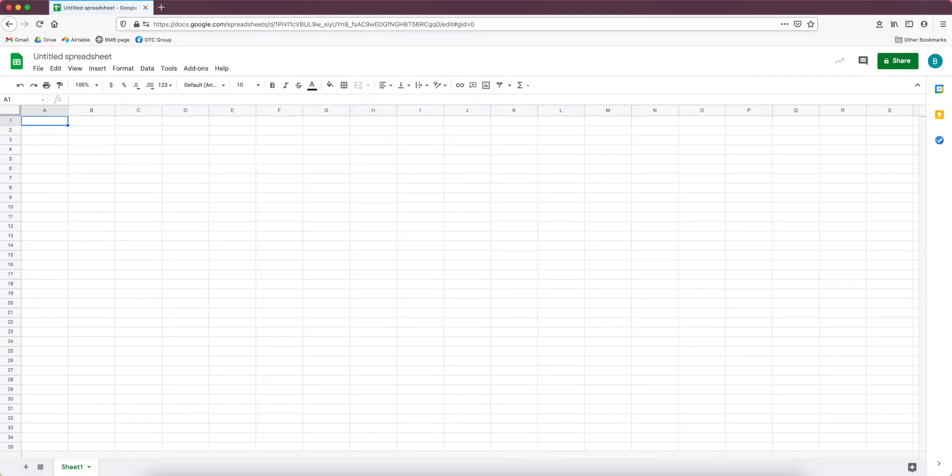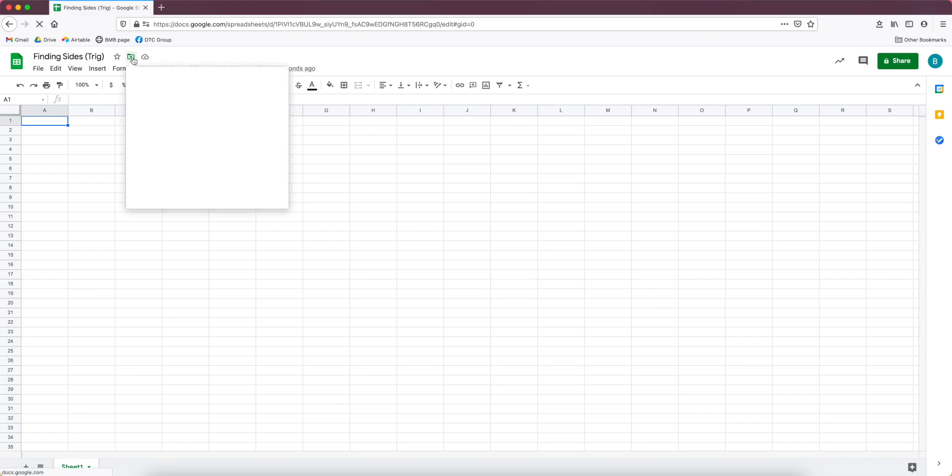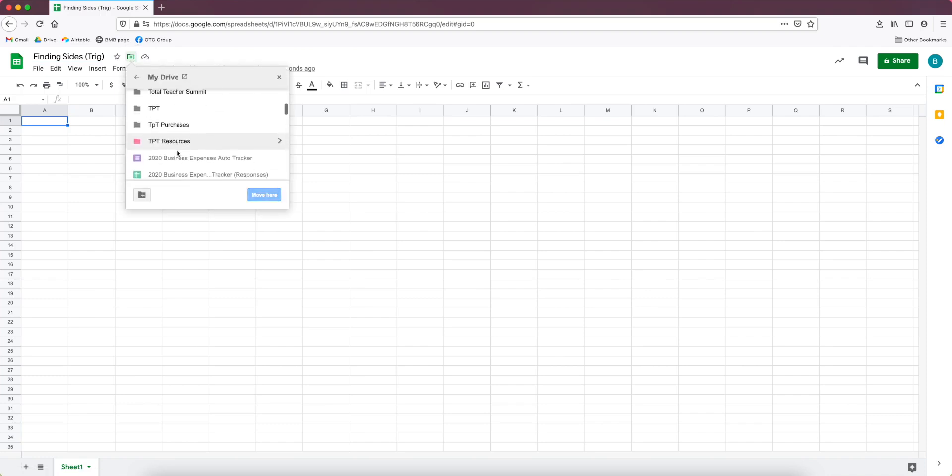I'll go into the address bar or the URL and type out sheets.new and it will open up a brand new Google spreadsheet for me. I'll click here and title it right away. I'm doing finding sides for trig.